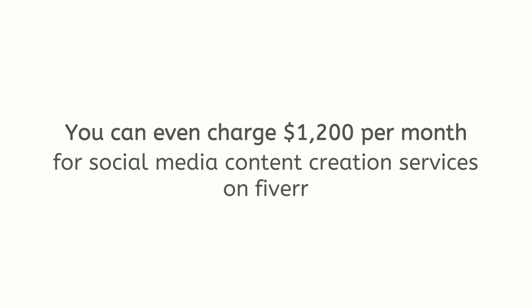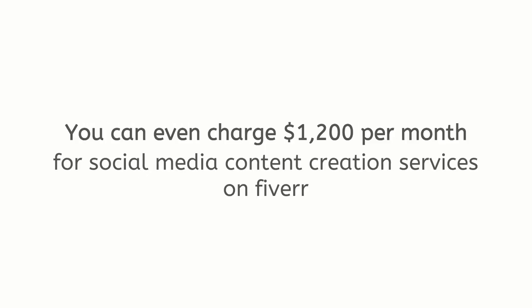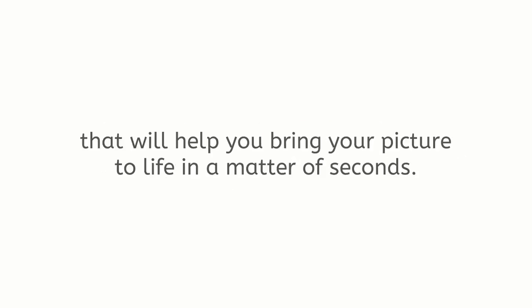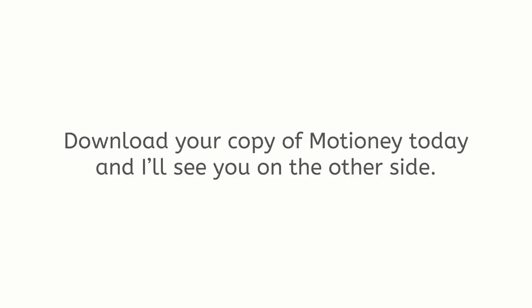You can even charge $1,200 per month for social media content creation services on Fiverr or sell those services to your local clients. All the details are below. Simply click on the Get Motione button and get your copy of the newest desktop software that will help you bring your picture to life in a matter of seconds. Download your copy of Motione today and I'll see you on the other side.